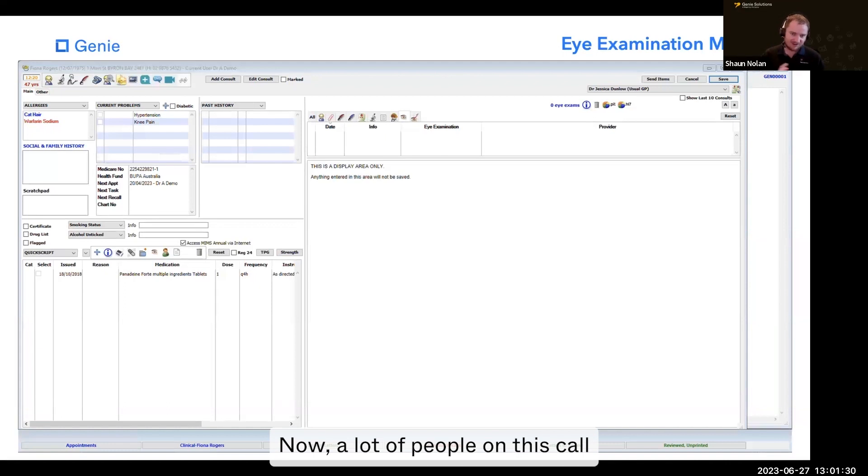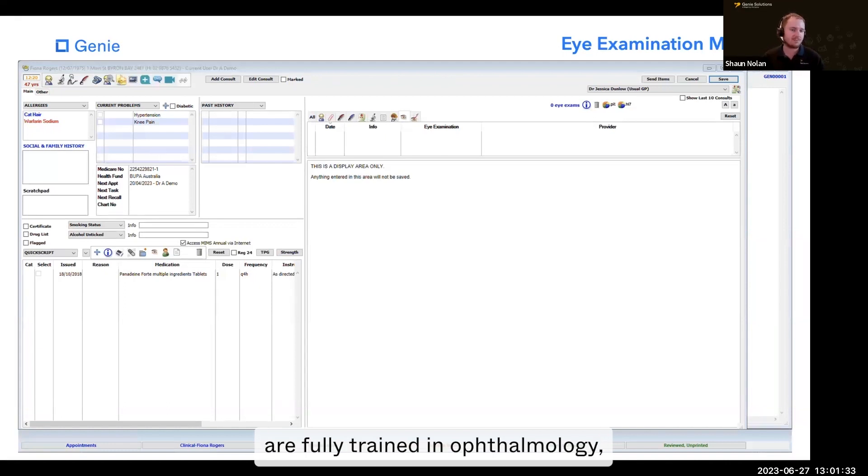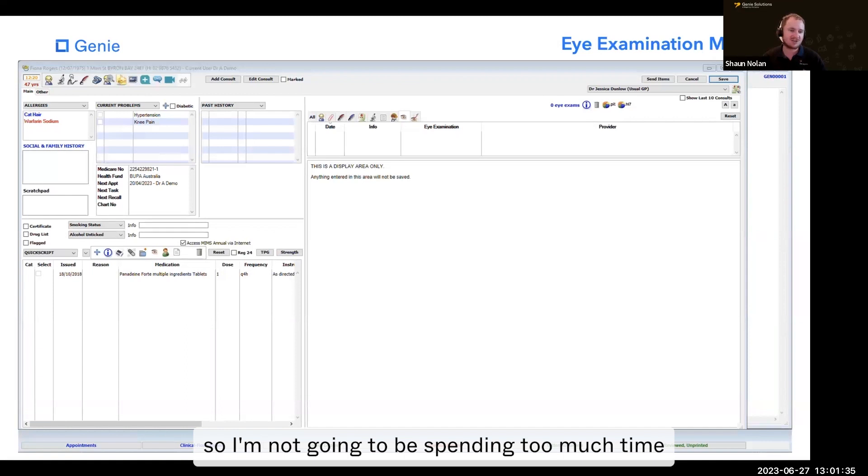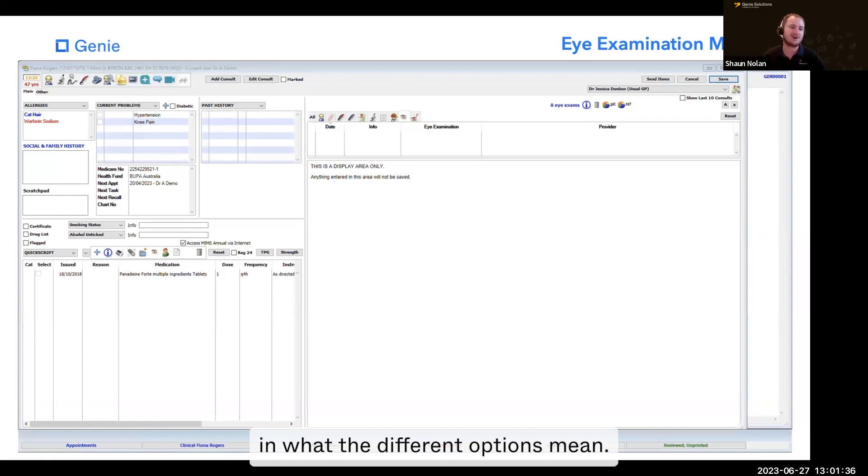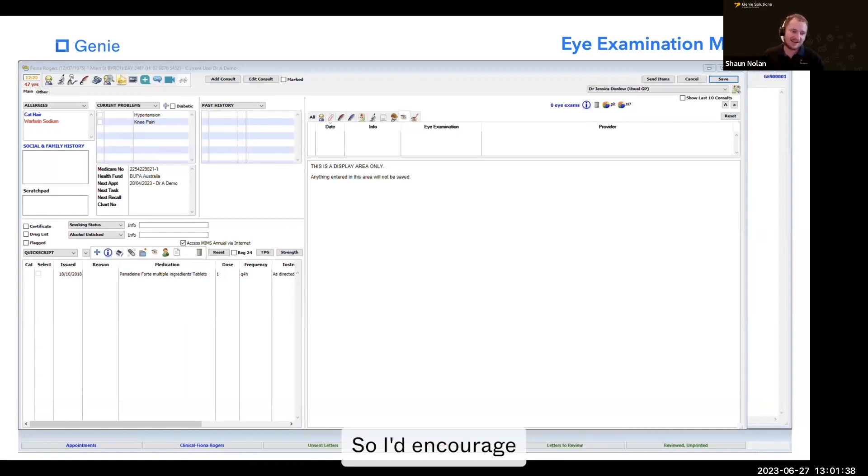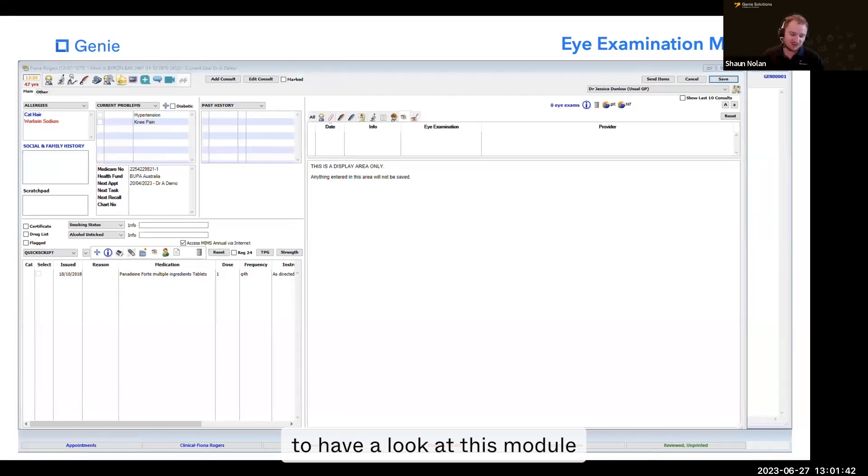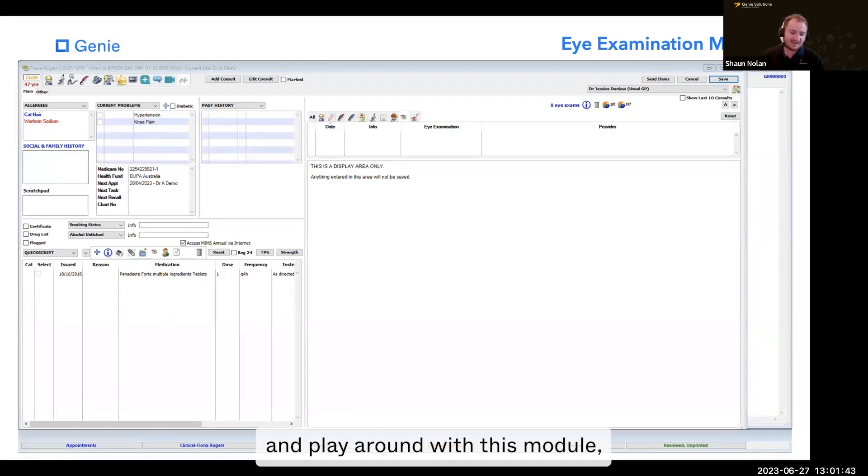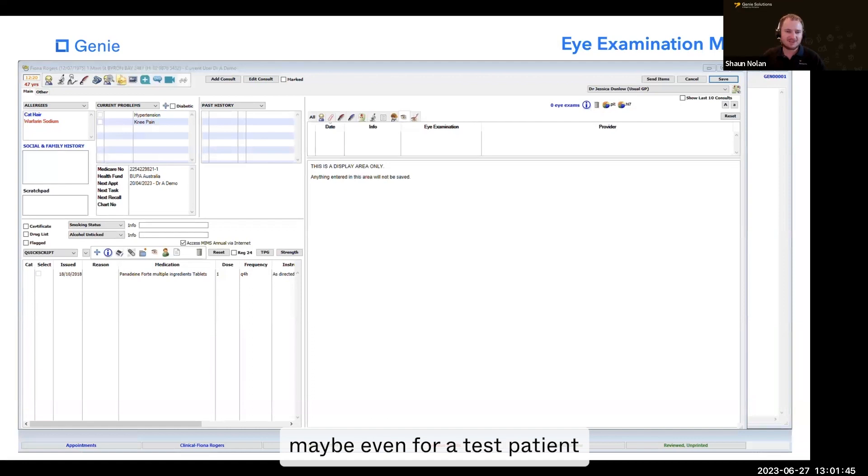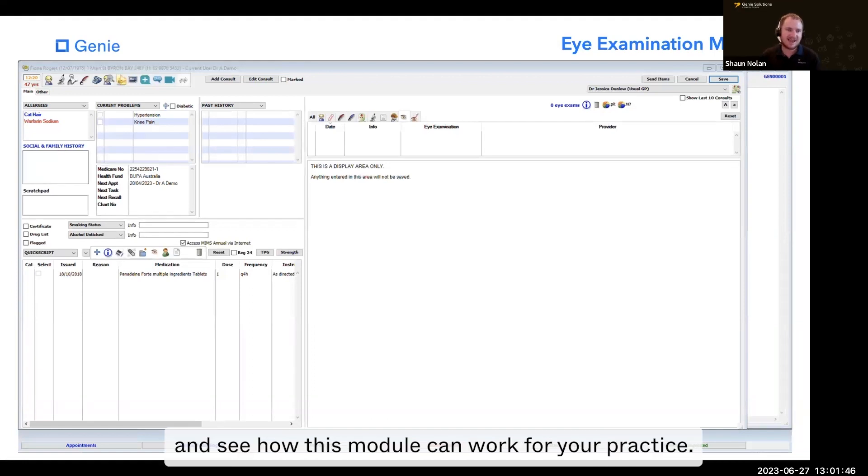Now, a lot of people on this call are fully trained in ophthalmology, so I'm not going to spend too much time on what the different options mean. I'd encourage you at the end of this presentation to have a look at this module and play around with it, maybe even for a test patient, and see how this module can work for your practice.